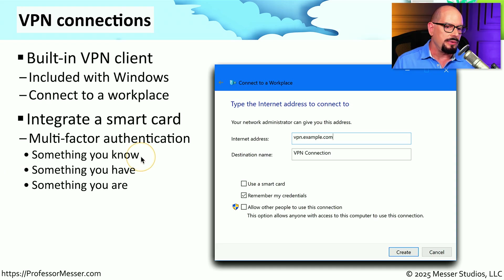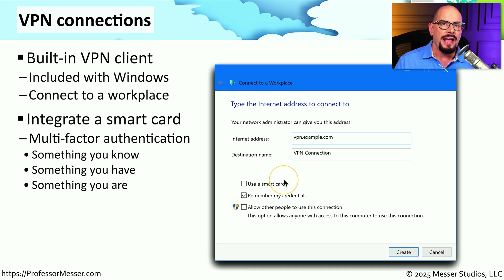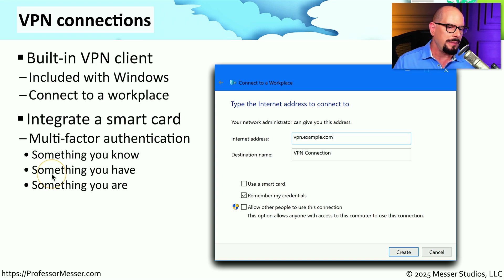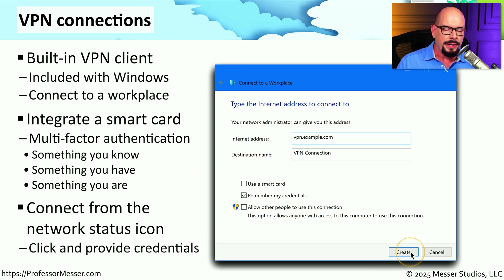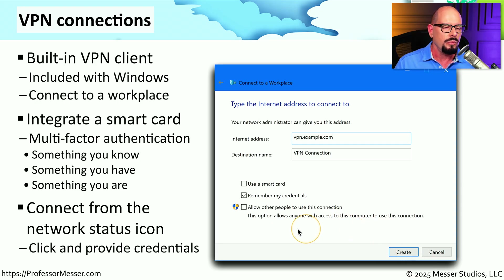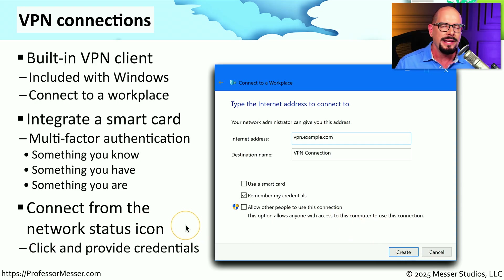The smart card integration is additional multi-factor authentication. This might include something you know, which is your password; something you have, which would be your smart card; and if you're integrating biometrics such as a fingerprint, it would be something you are. We would then click the Create button, and if we wanted to connect to this VPN, we can enable and disable it from the network status icon in the system tray of your Windows desktop.